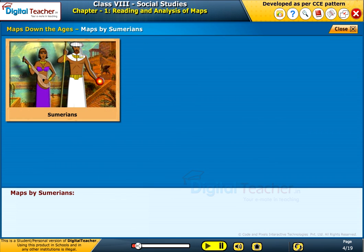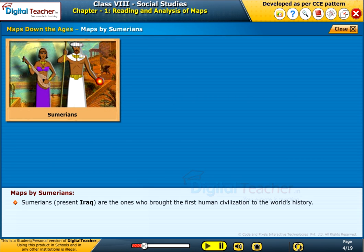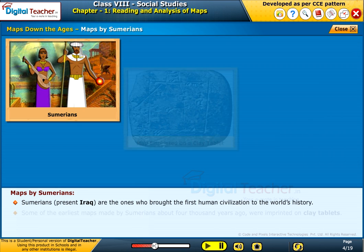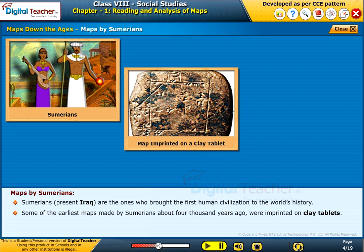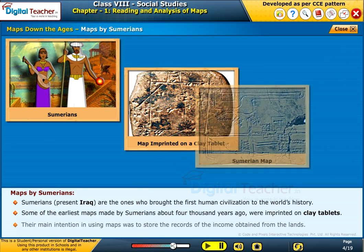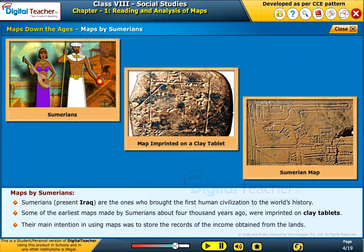Maps by Sumerians. Sumerians are the ones who brought the first human civilization to the world's history. Some of the earliest maps made by Sumerians about 4000 years ago were imprinted on clay tablets. Their main intention in using maps was to store the records of the income obtained from the lands.